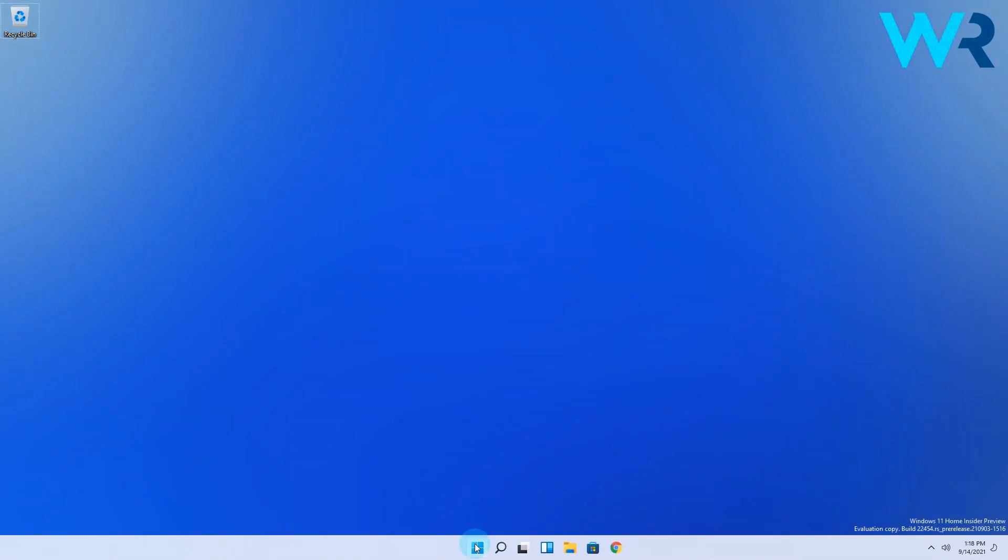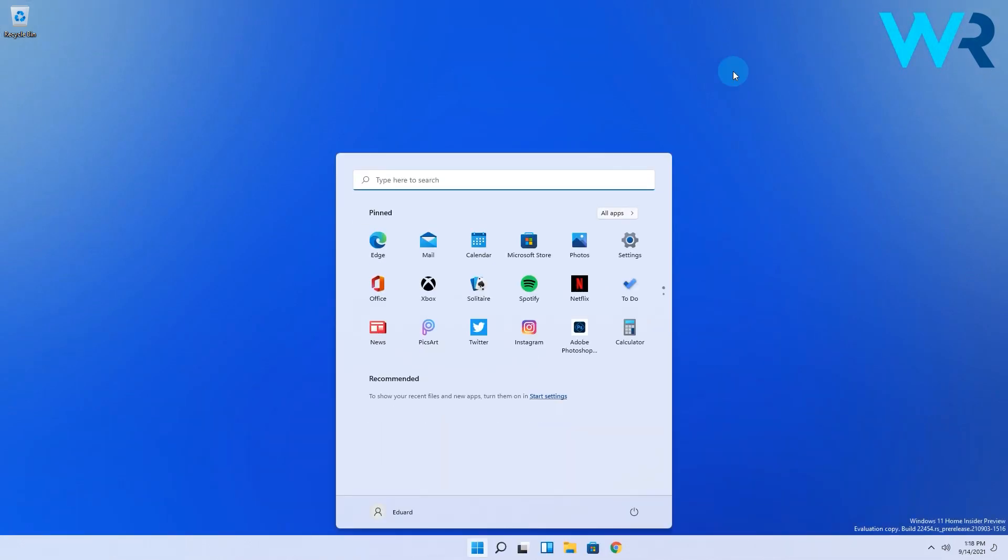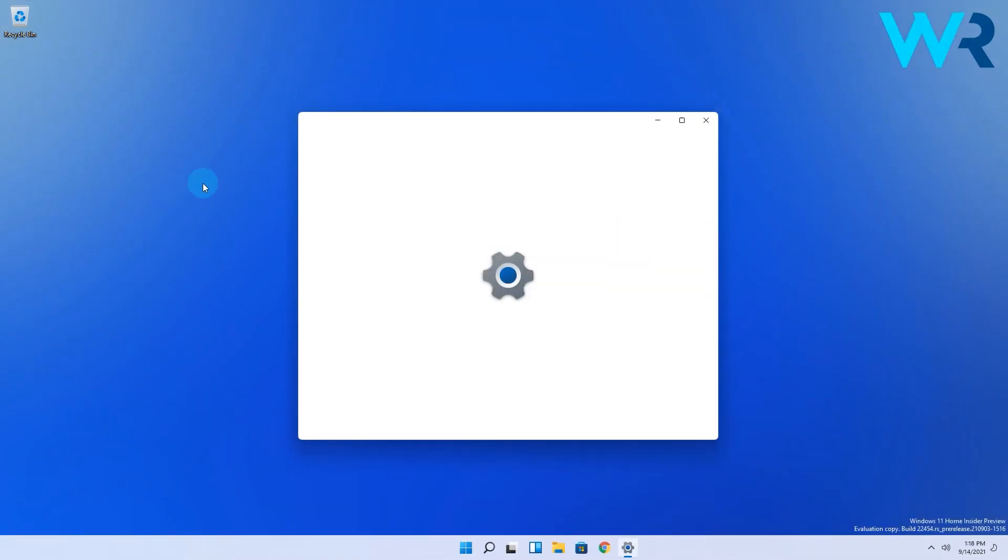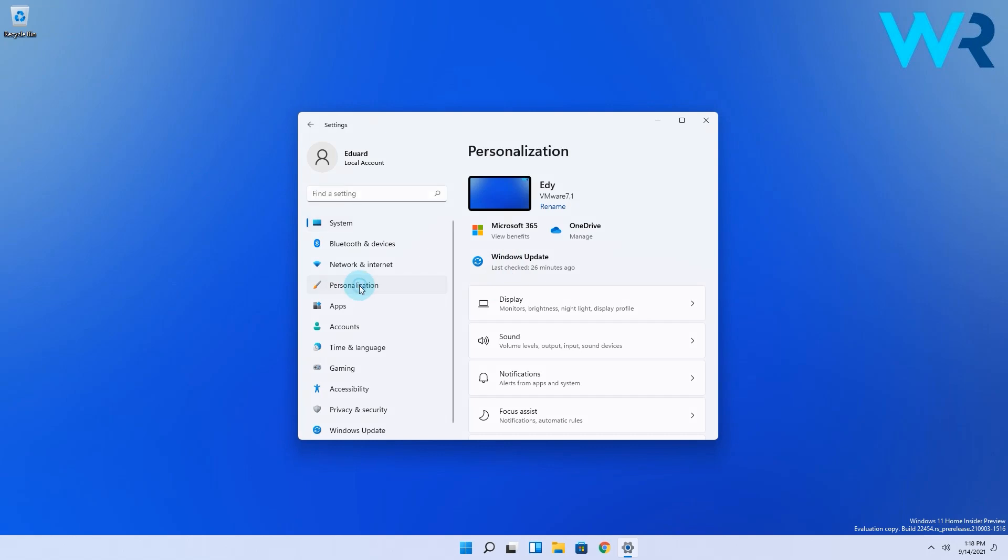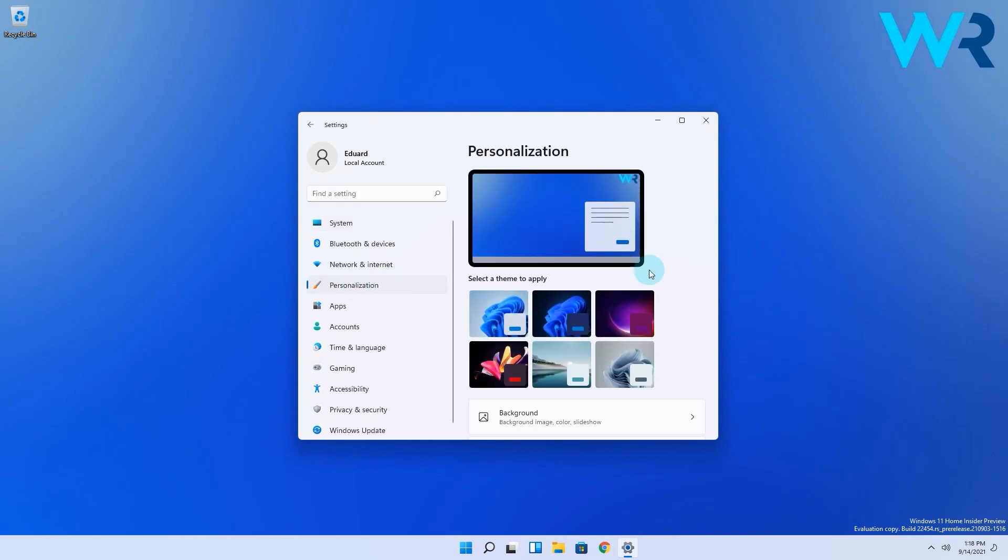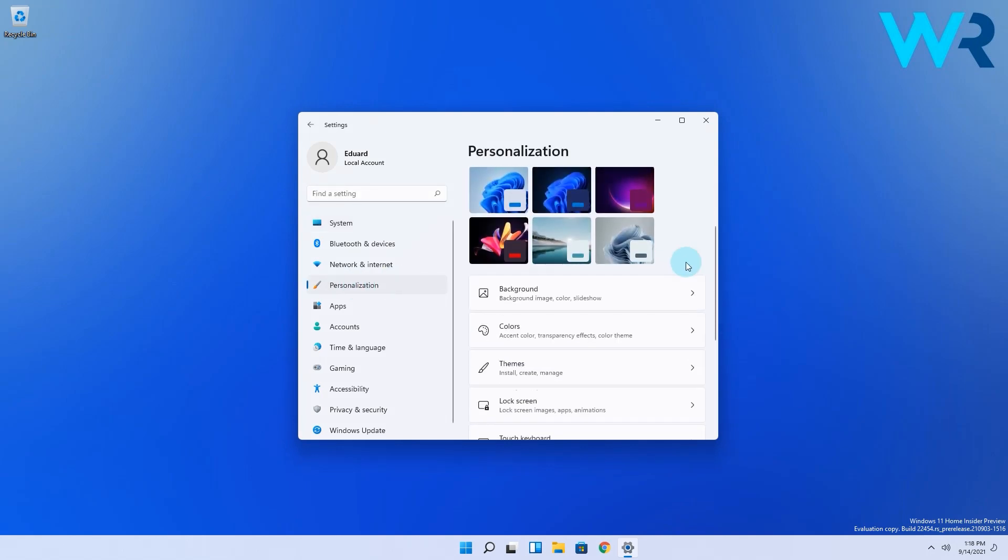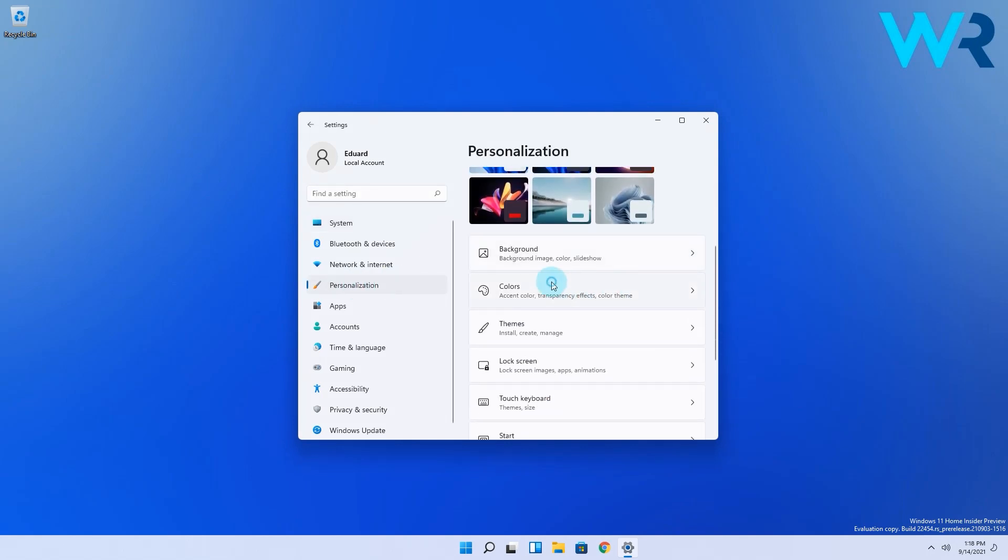Simply press the Windows button, then select the settings icon. In here select personalization from the left pane and then on the right pane make sure to click on colors.